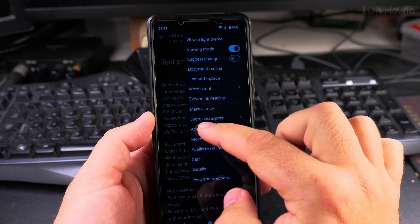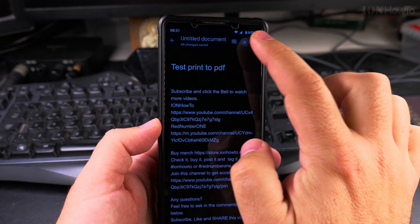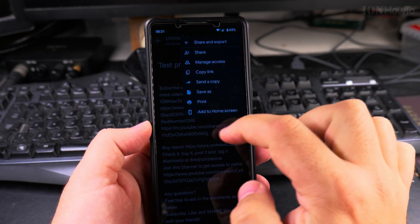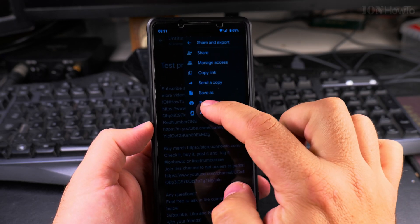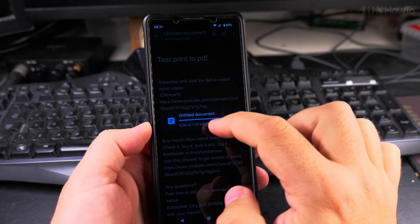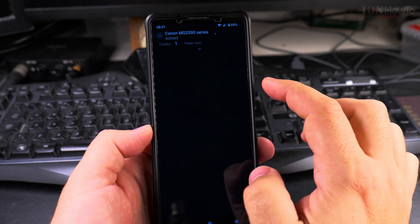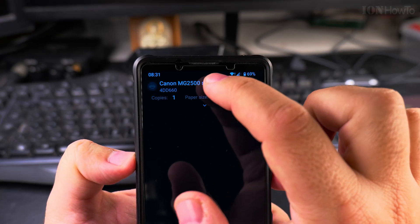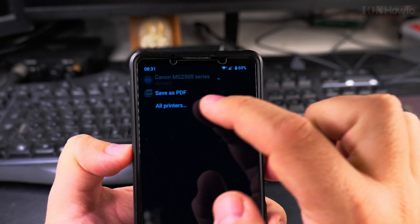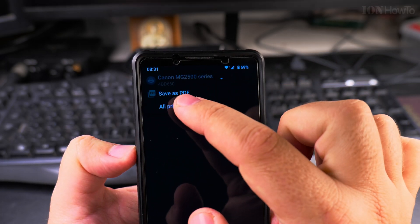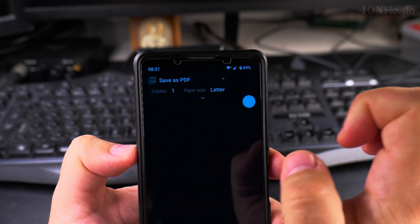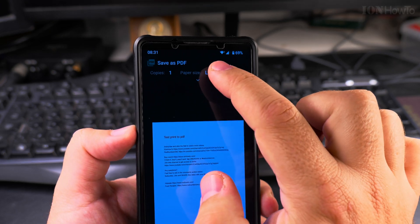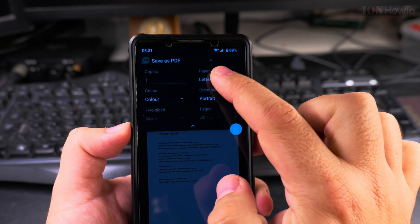To actually do the printing to PDF in Google Docs, I go to the three dot menu here and then share and export. Then I have the option to print. When I have the option to print here I can choose a printer. You might have an actual printer here connected through Wi-Fi, or I can choose save to PDF.